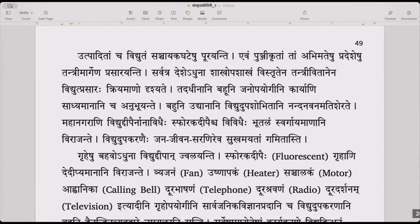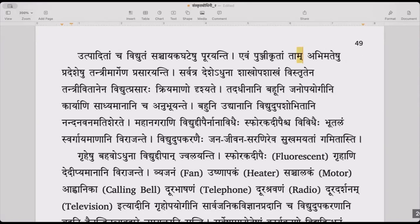Evam punjiikrutam tam abhimateshu pradeshu tantri margena prasarayanti — the electricity that is collected in this way is passed from place to place through the wires. Tantri is like cables, and prasarayanti means they distribute it through the method of cables to their desired places.